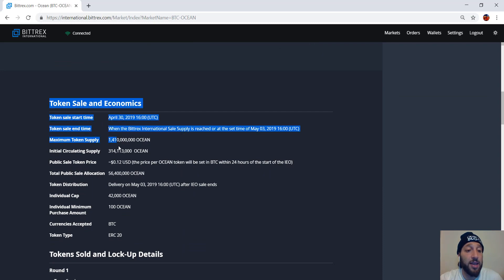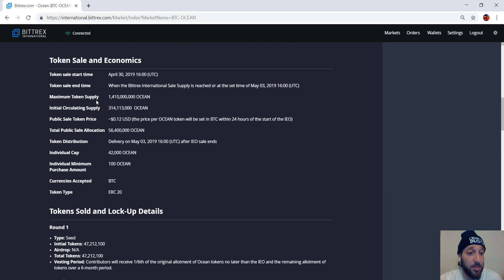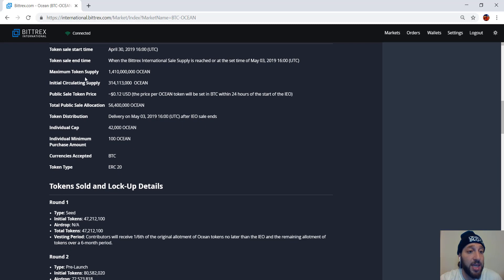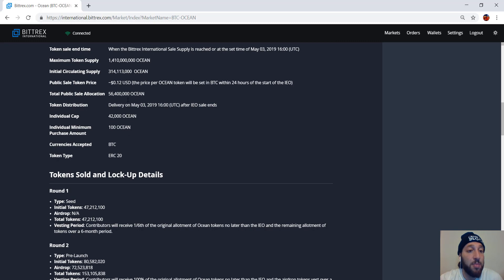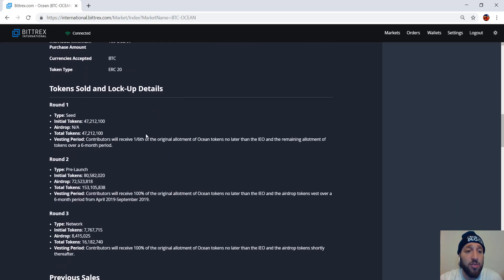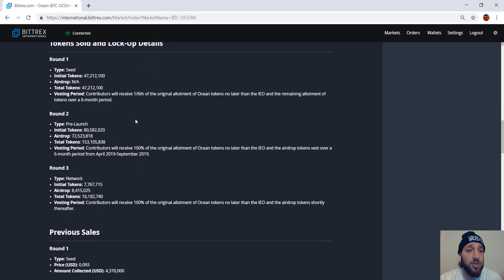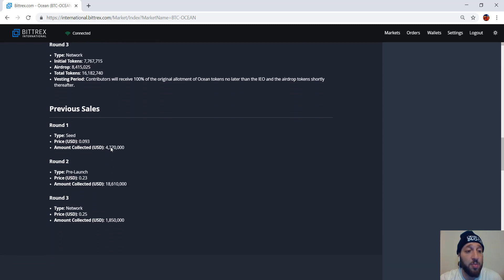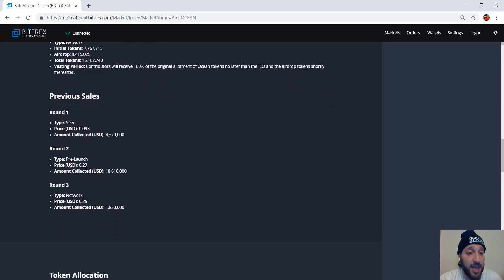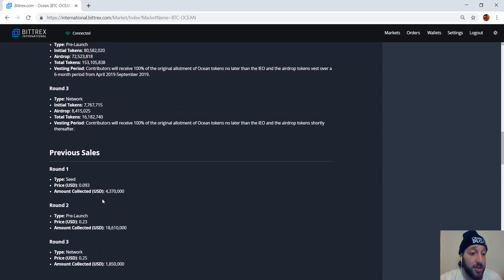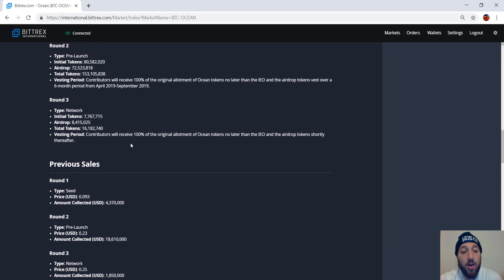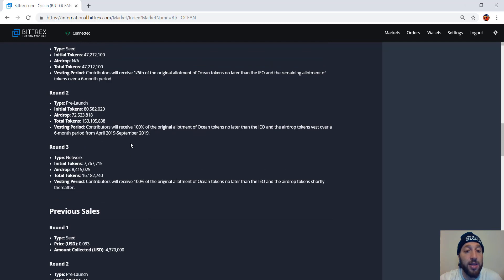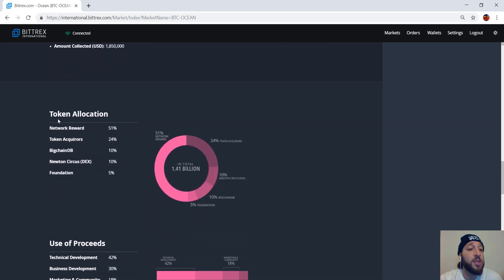Then you can look here, token sale and economics. You can check out everything. So maximum token supply, 1.4 billion. Initial circulating supply, 314 million. Public token sale. You can see the price here and all they're trying to do. So the token sold in lockup dates, their previous sales they had, what they've previously raised. So you can see that they raised 4 million here, 18 million here, 1 million, 1.8 million here. So around 25 million or so.